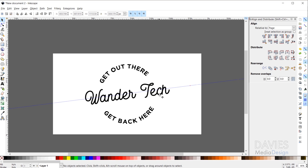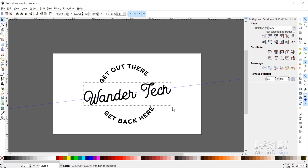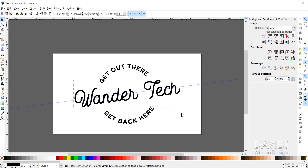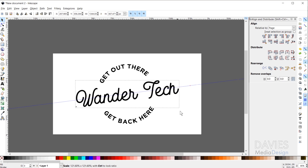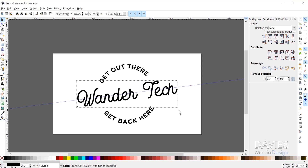Next I'm going to increase the size of the main text by holding Ctrl+Shift and dragging the scale handle out — just scaling it up a tiny bit. Then I'll make sure everything is nice and centered. The last thing I want to do is add those arrows on either side of the WanderTech main text.